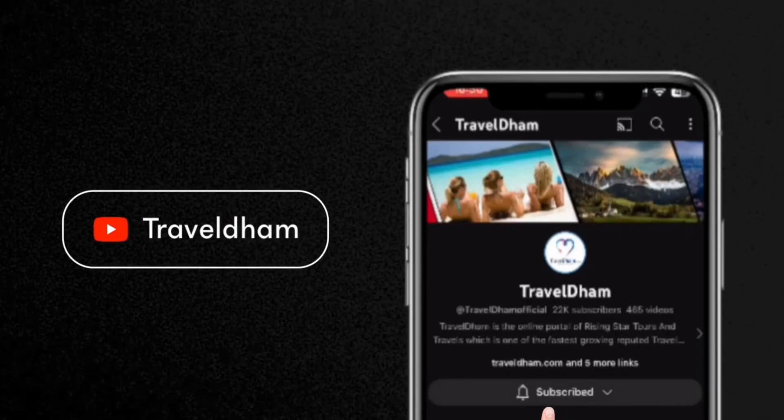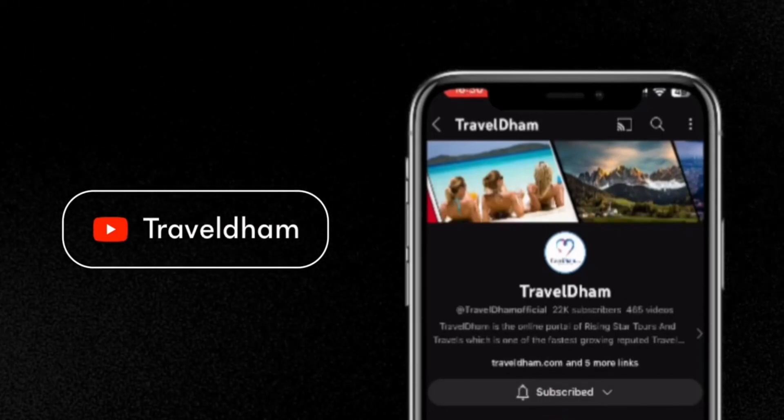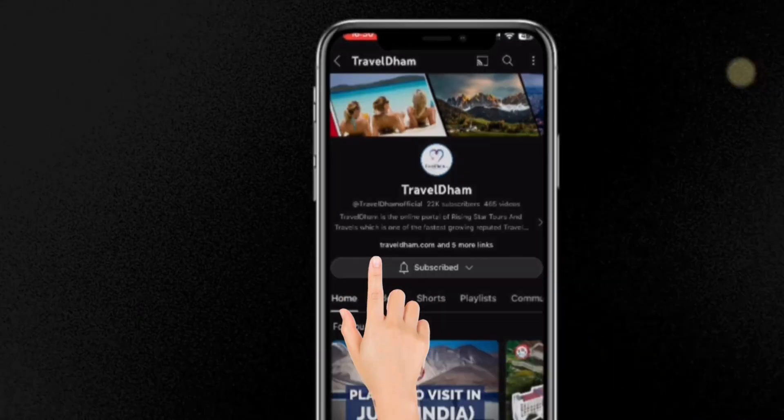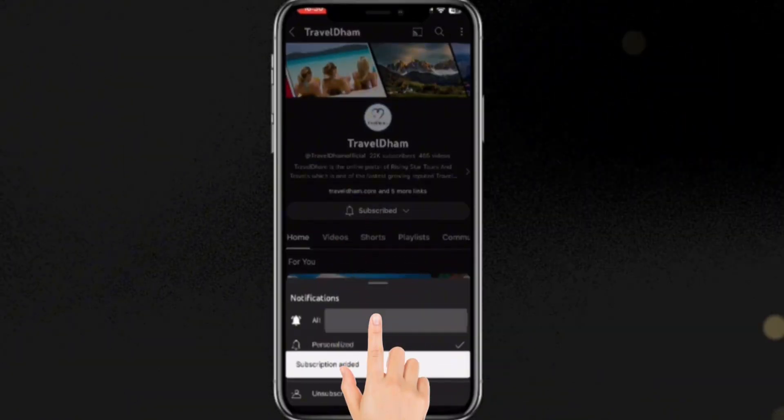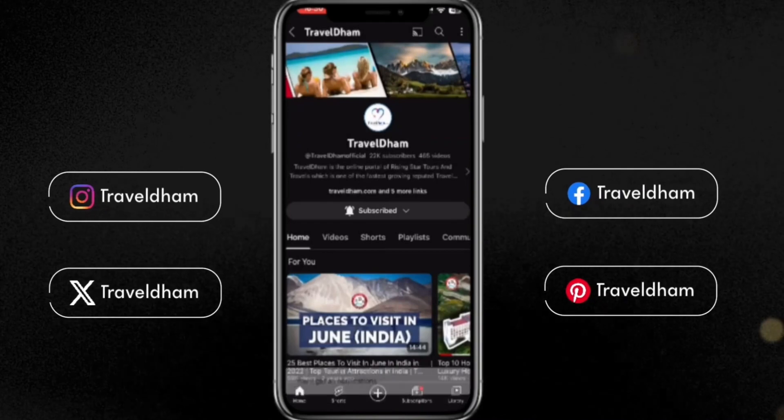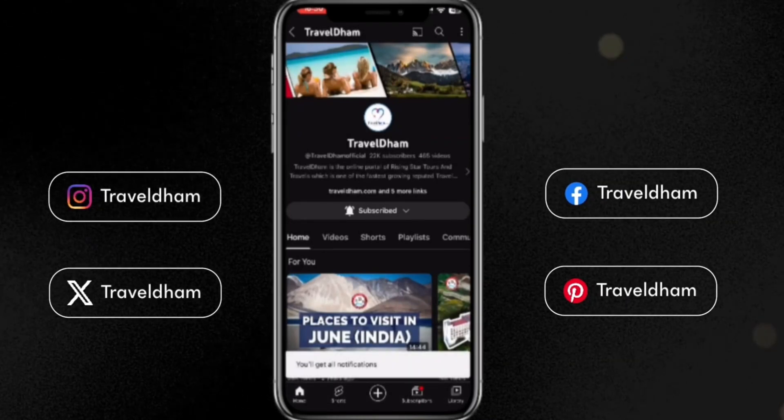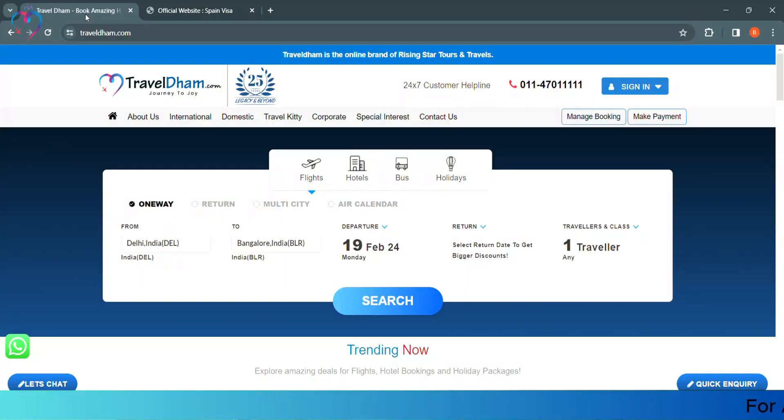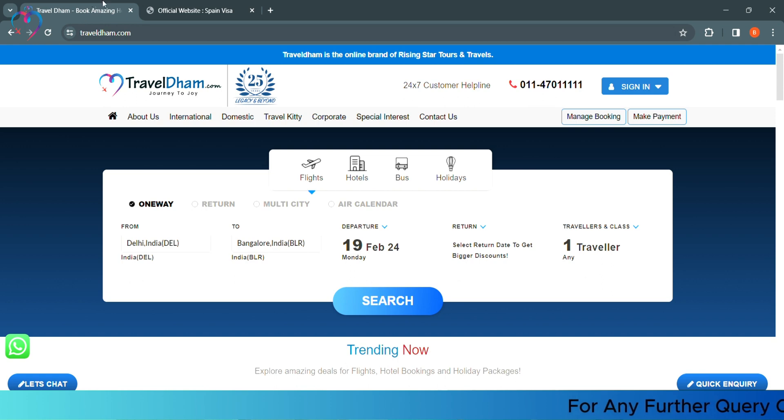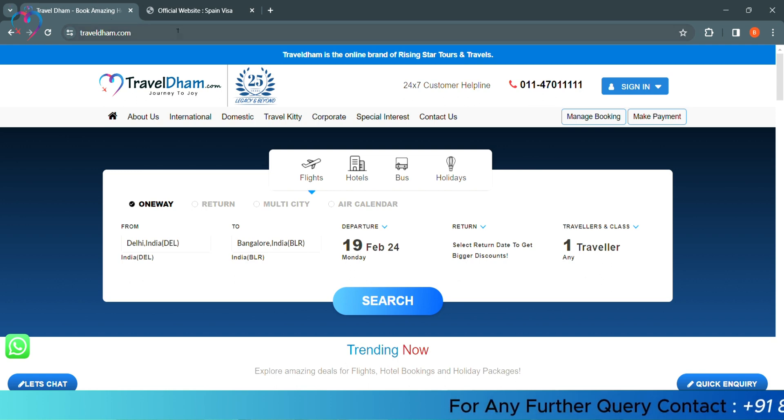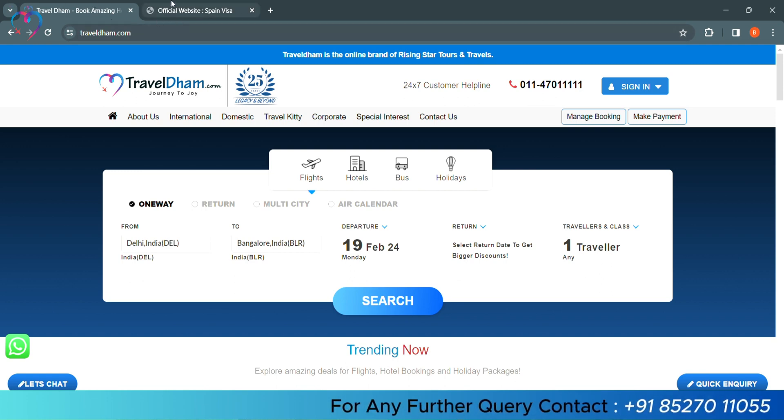Subscribe to TravelDham.com YouTube channel and press the bell icon to see the latest travel videos first. Hello friends, welcome to TravelDham.com by Rising Star Tours & Travel. In today's video, we will send a tourist visa form in Spain.